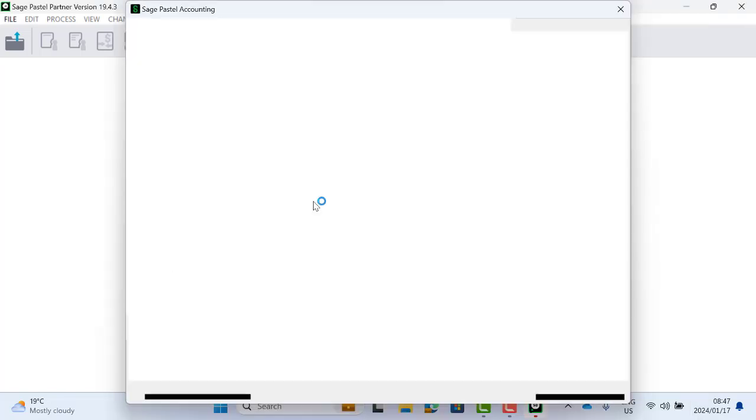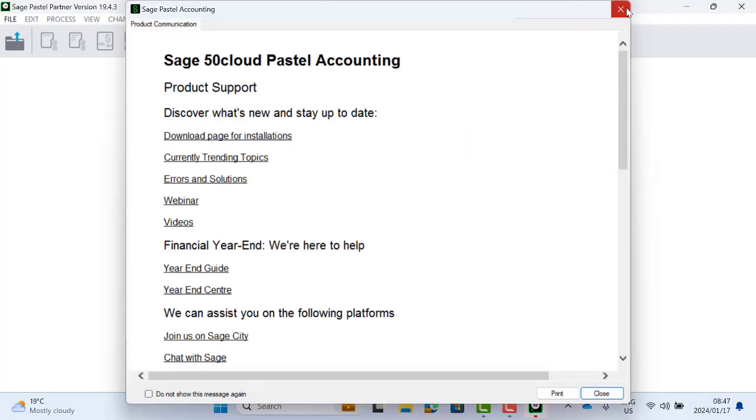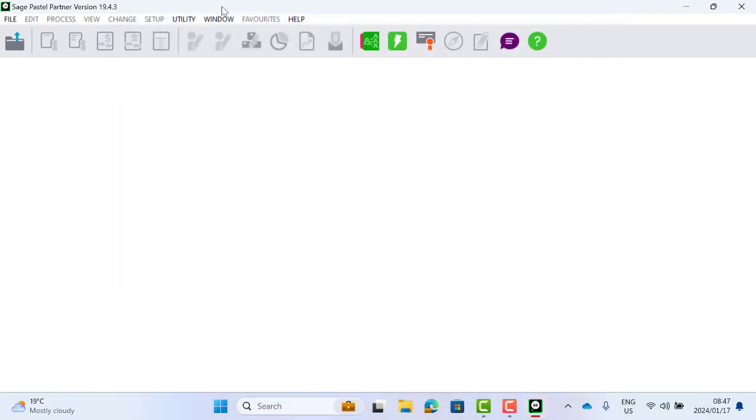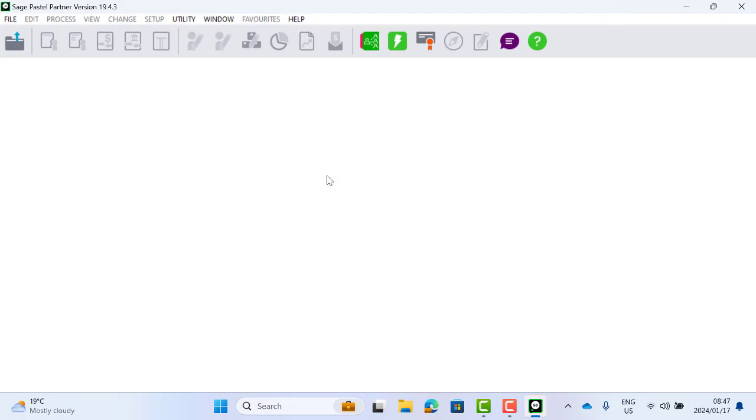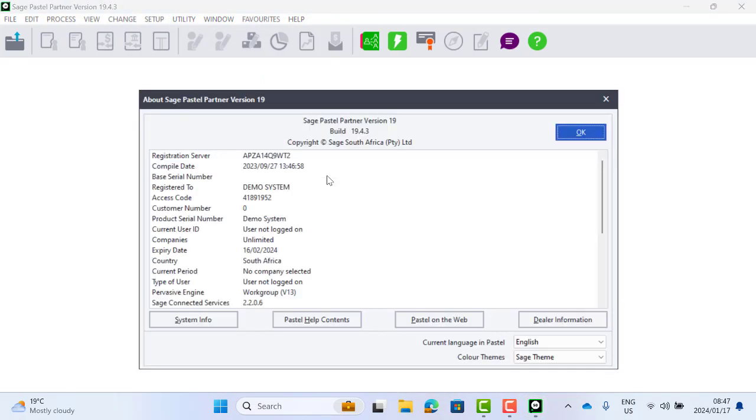Once your Pastel program has opened, you will then click on Help and About. Look under Pervasive Engine and you will see the version of Pervasive that you are licensed to use. In this case, Workgroup version 13.